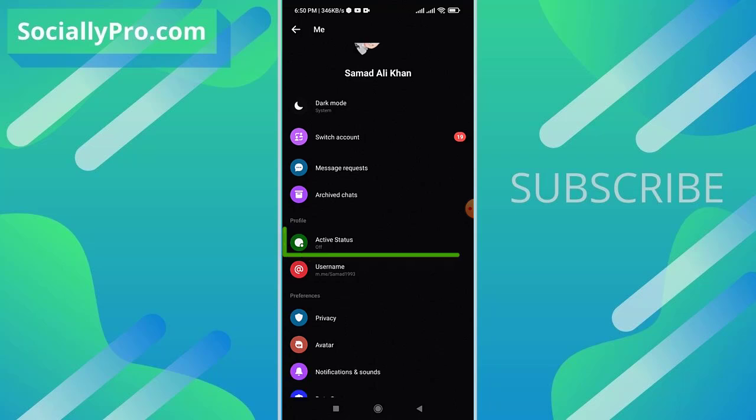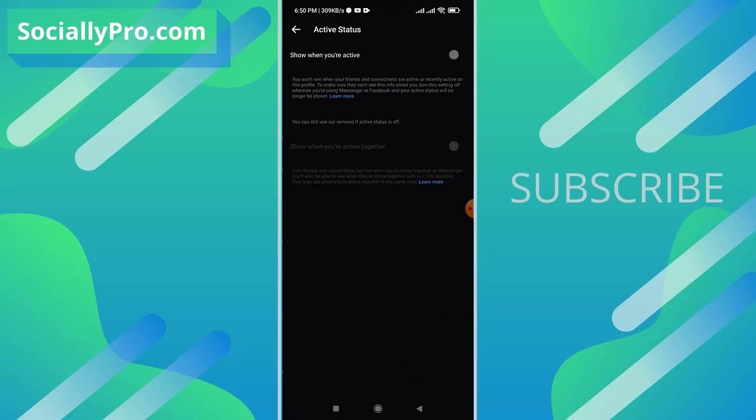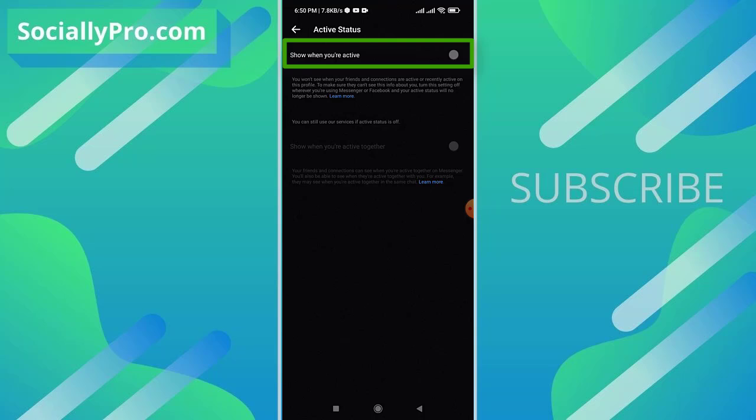As you can see, show when you are active is default enabled. However, I have recently disabled it for this demo. You won't see when your friends and connections are active or recently active on this profile. To make sure they can't see this information about you, turn this setting off whenever you are using Messenger or Facebook and your active status will no longer be shown.